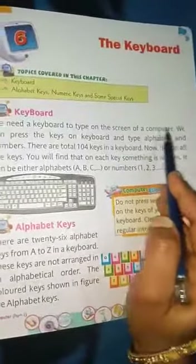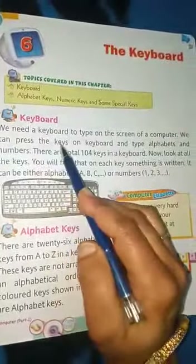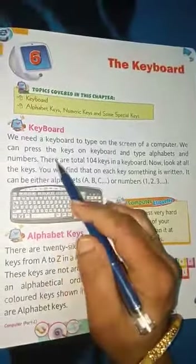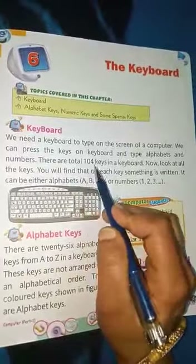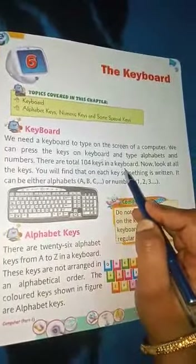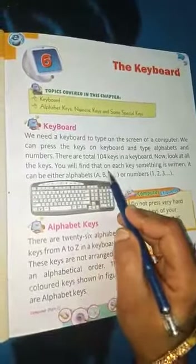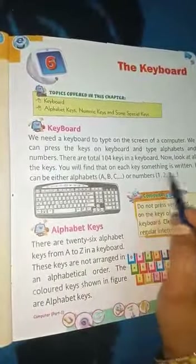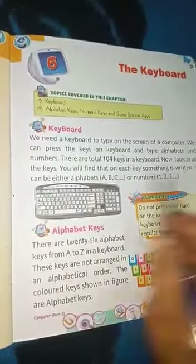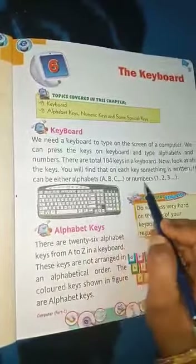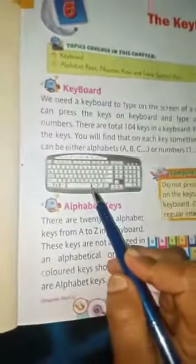We need a keyboard to type on the screen of a computer. We can press the keys on the keyboard and type alphabets and numbers. There are a total of 104 keys in a keyboard. Now look at all the keys — you will find that on each key something is written. It can be either alphabets like A, B, C, or numbers like 1, 2, 3.